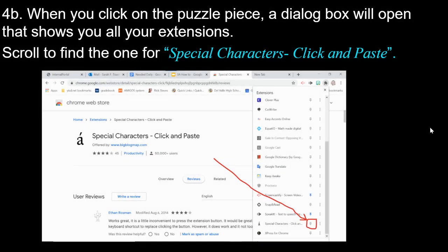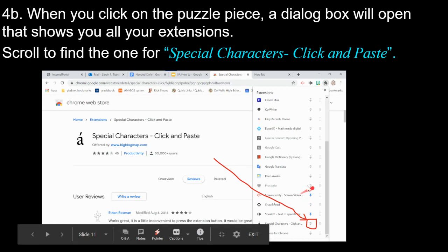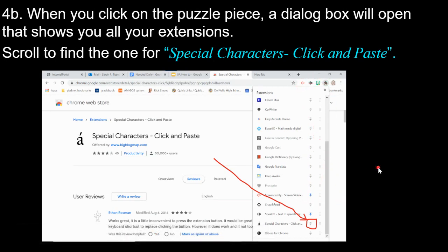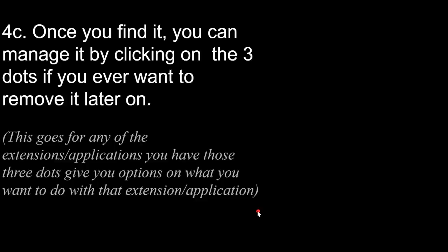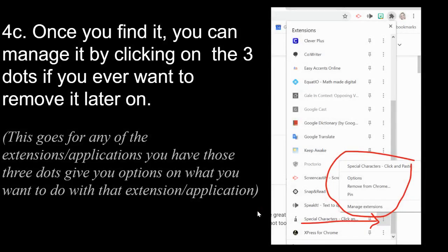A dialog box will open showing all your extensions. Blue pins indicate extensions already pinned to your taskbar; gray and white ones are not pinned. Scroll down to find Special Characters Click and Paste — it looks like the letter A with an accent going up.